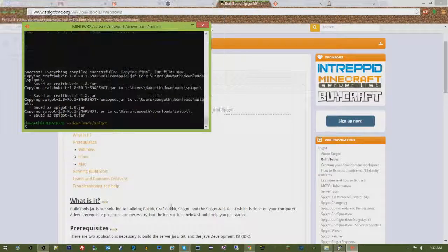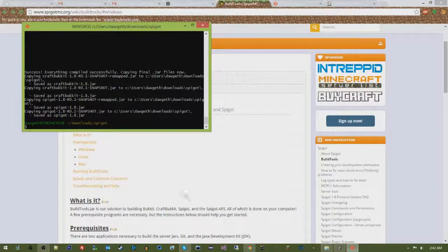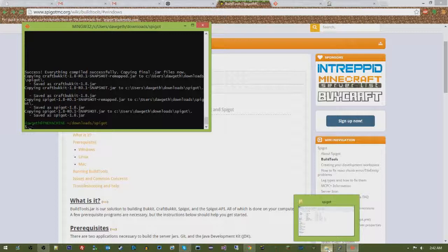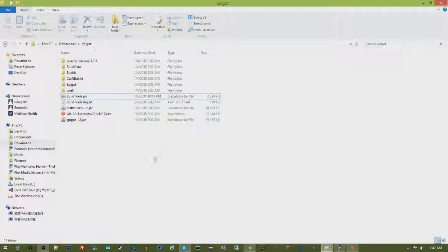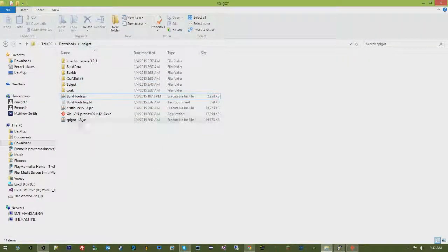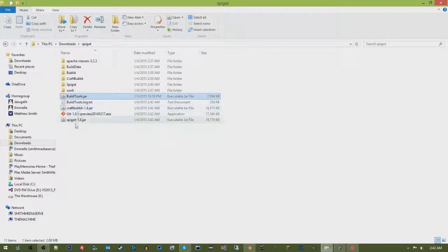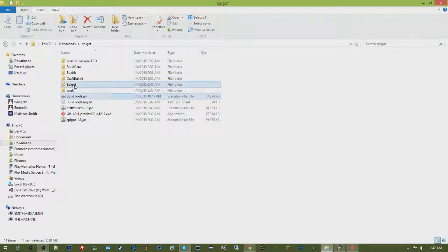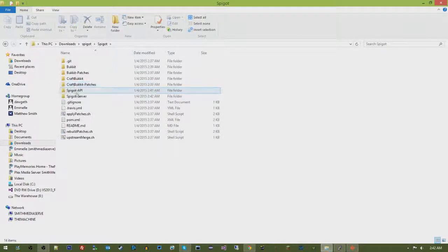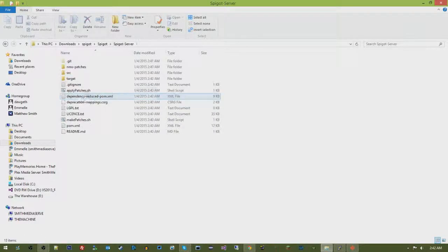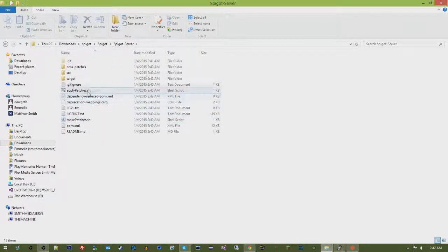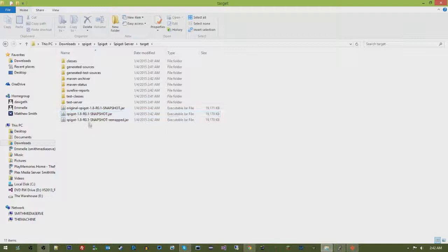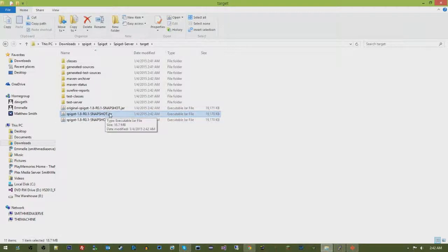All right, so when all is said and done, it's going to pop up right here where it says it's done. So pretty much, you're going to go into that same folder where you had downloaded your buildtools.jar and ran it, and you're going to find a spigot folder, then a spigot server folder, then inside there a target folder, and then you're going to see the snapshot.jar.